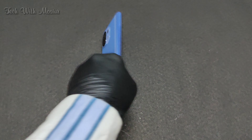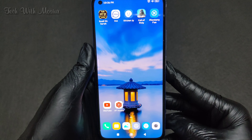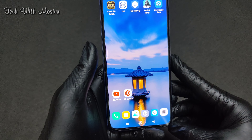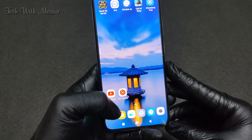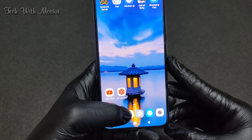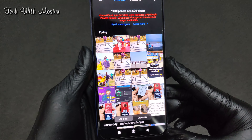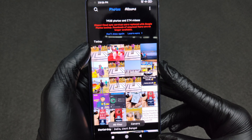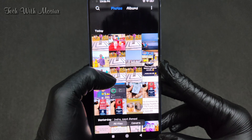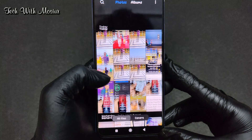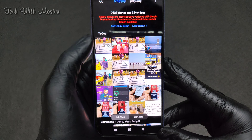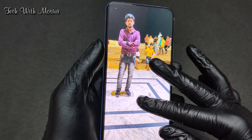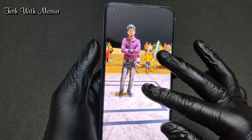We are going to have a picture of the camera. So we are going to have a picture of the camera, and I am going to throw them out of the camera.